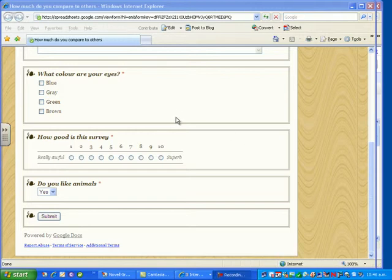I'm quite happy with this survey now, and I'm ready to give it to the kids so that I can actually give it to a classroom of kids to get results from. How am I going to do that? There are several ways.